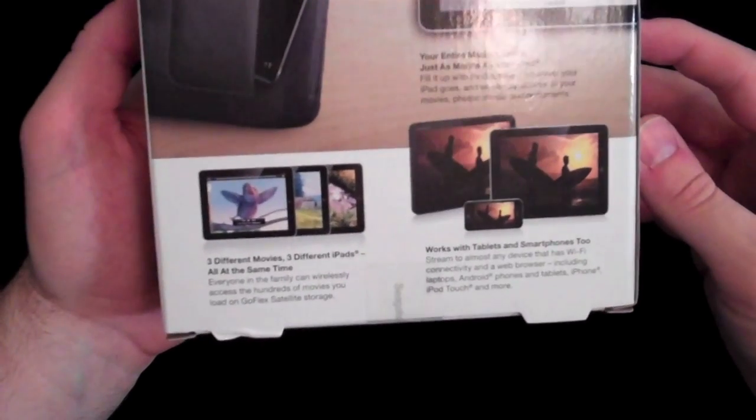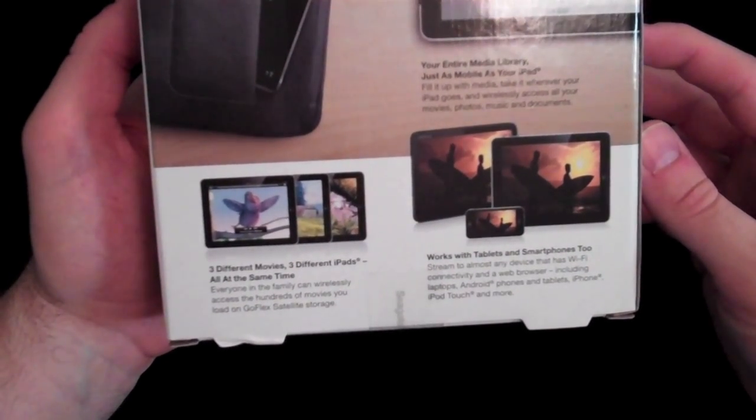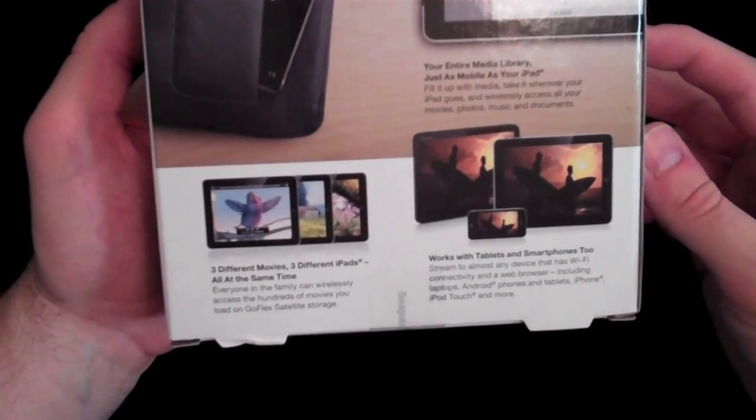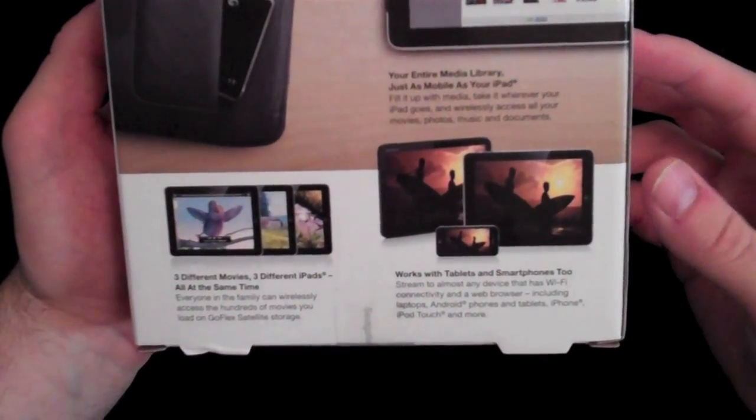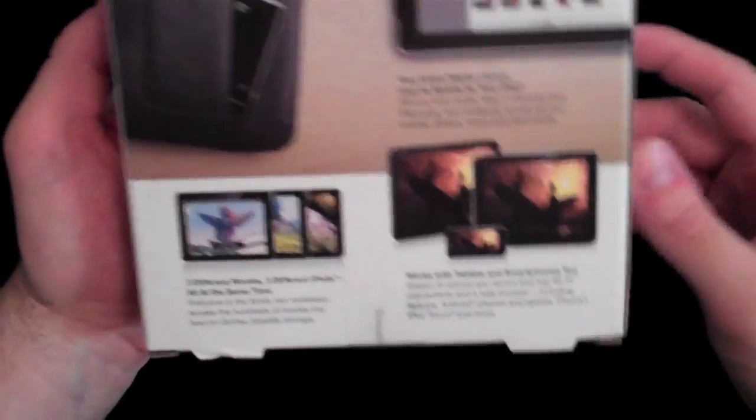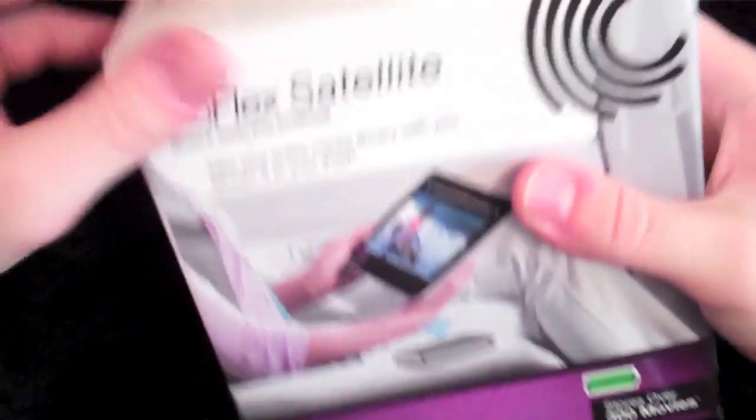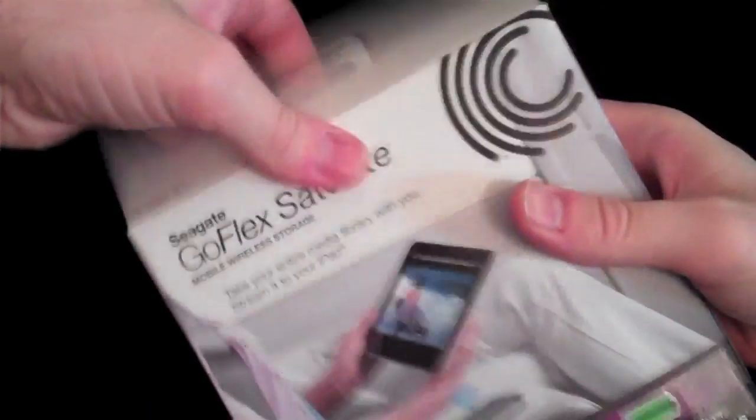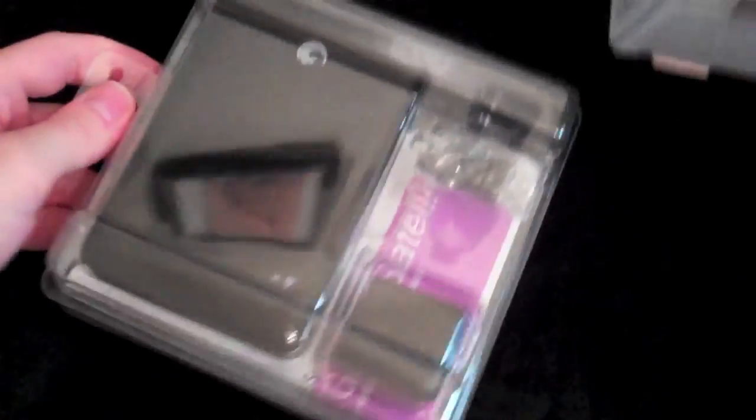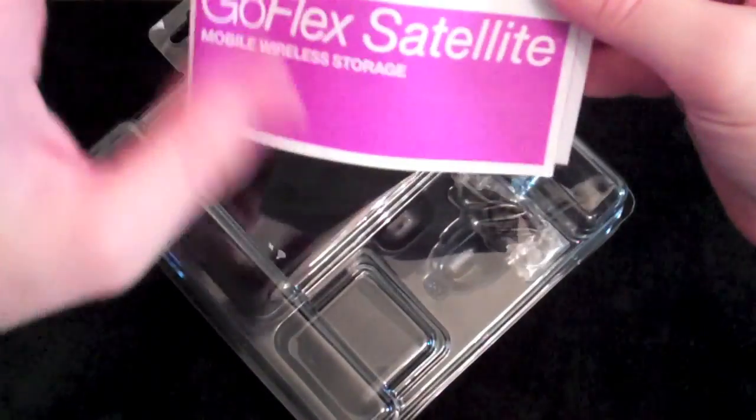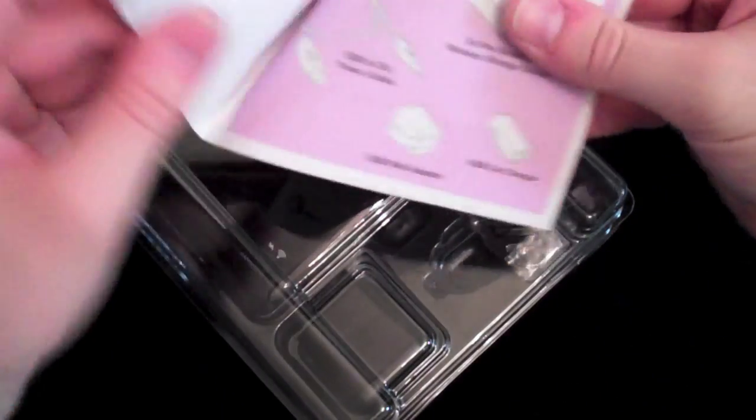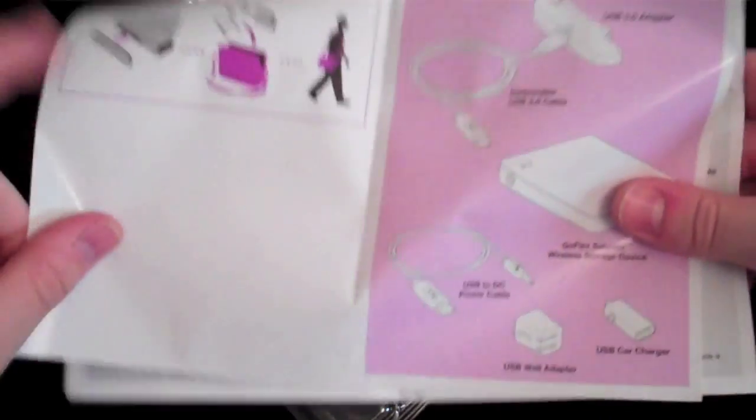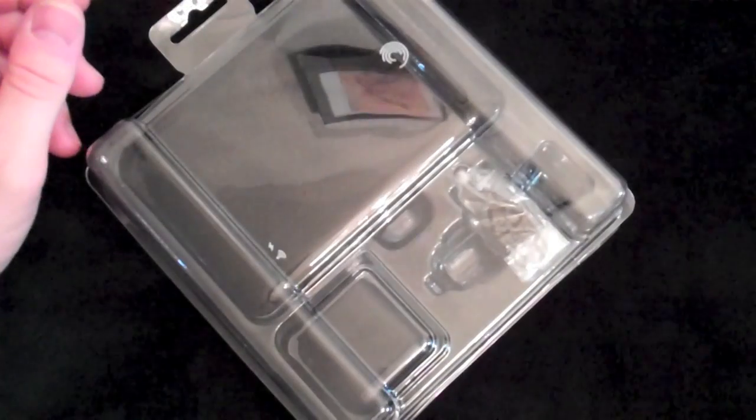With this you can also stream the same movie up to three different iPads at the same exact time. It works with tablets, smartphones, everything. Let's jump right in here. Very nice packaging comes in this package. It has the standard GoFlex Satellite, the quick start guide that will tell you how to install it and get it going.